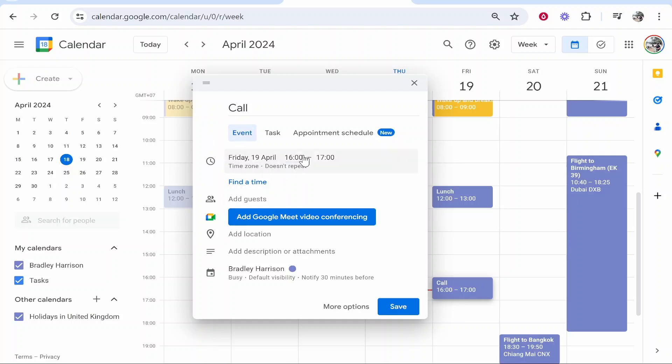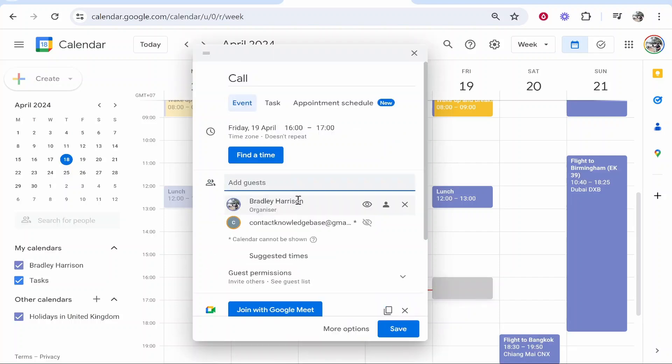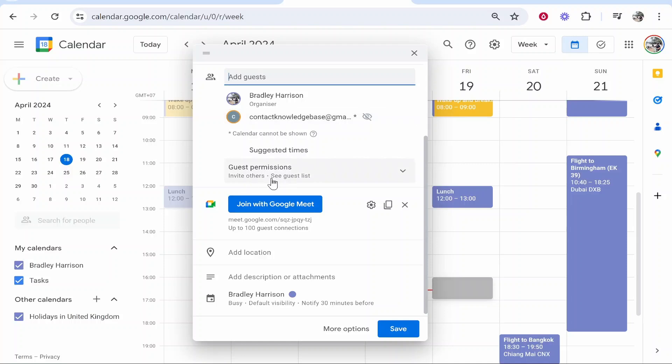To invite people, go to 'Add guests', then type out your guest's email. I'm going to type out an email I own here. Once you've done that, it will add them to the guests list.